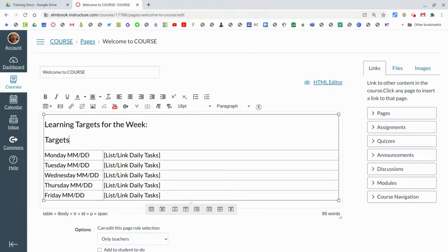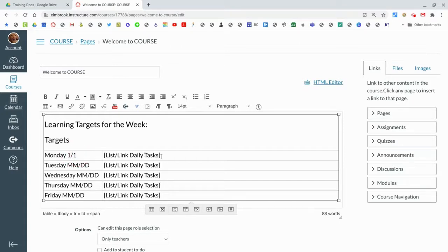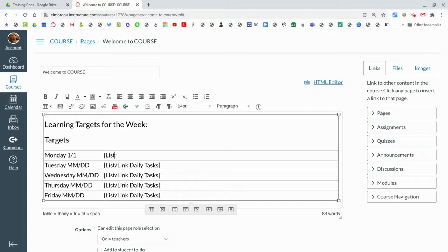Again, change these dates for the whole week. The other thing you're going to do for each day is put together a list of tasks of what you're doing today. Now if you've created these in Canvas as assignments, it's going to be really easy to add those in.